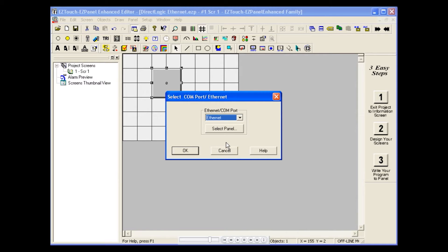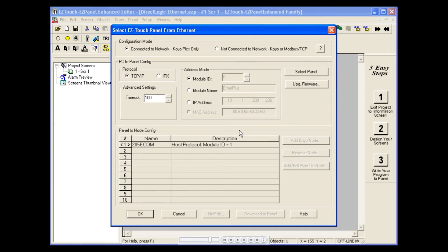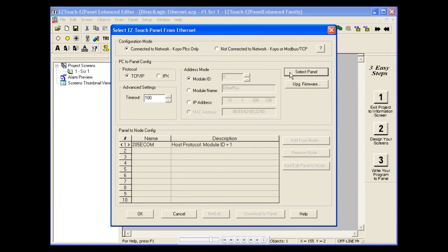And click Select Panel. Here we are verifying that we have the correct panel selected.